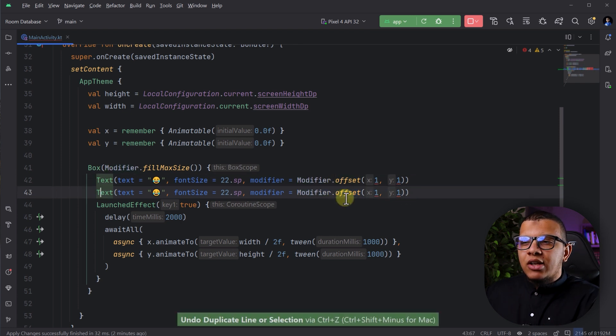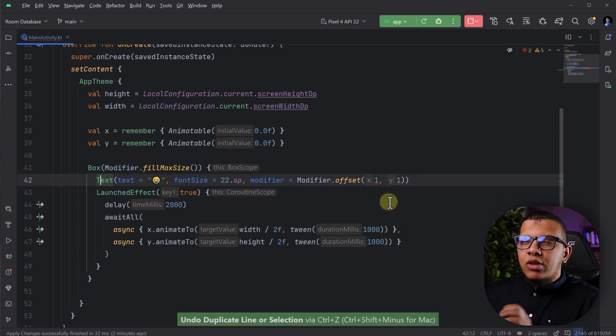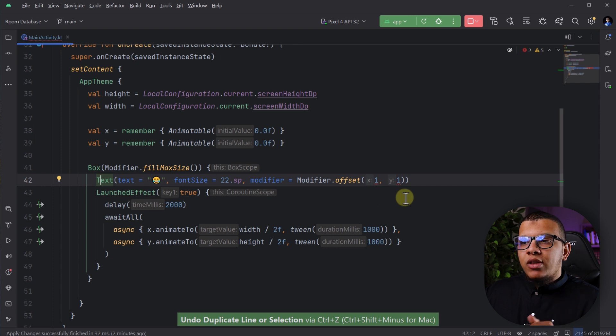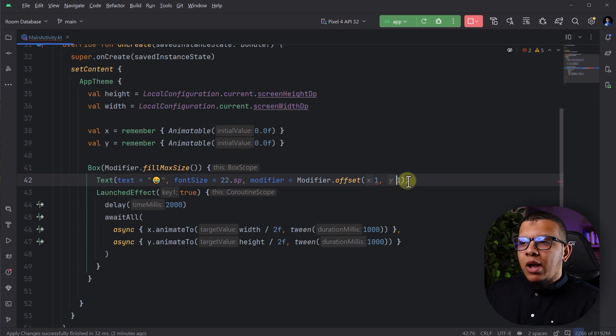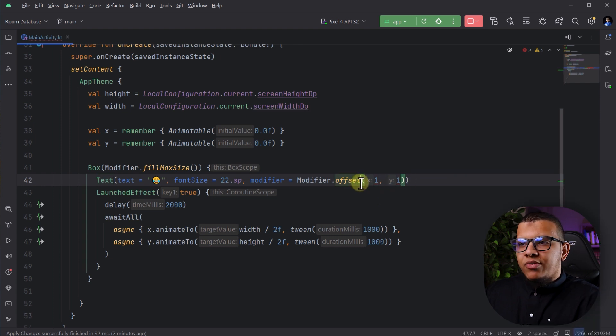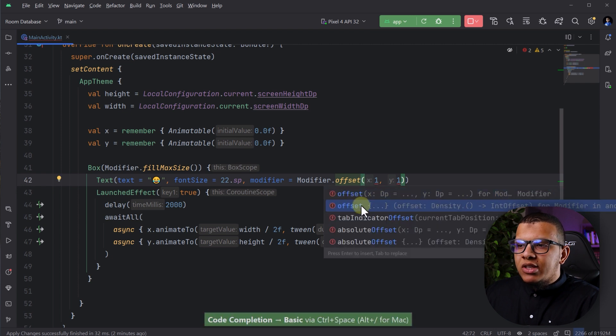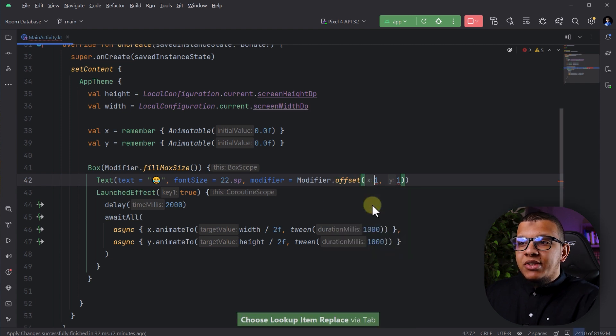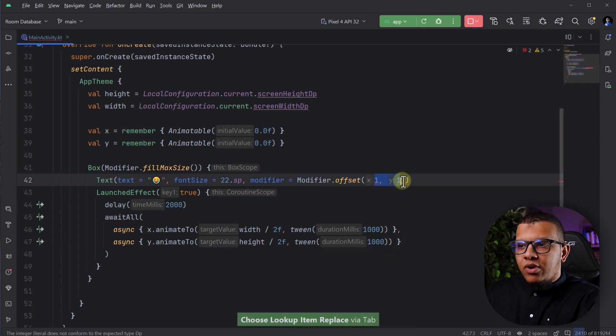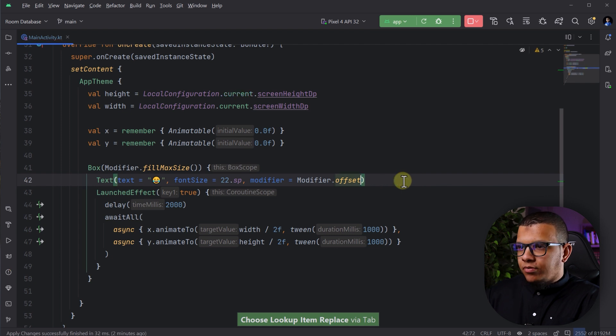Modifiers with lambdas. What will happen is that you try to search whenever file offset, for example, you will see this offset with the lambda. So this is different. Let me just do it for you here.